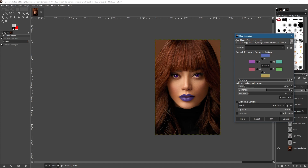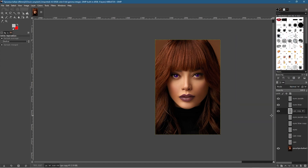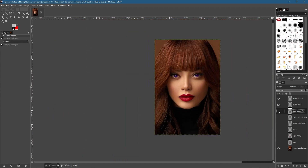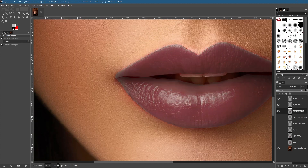Purple isn't the best choice for lips — let's try something else. Moving closer to the original gives a brownish color that actually matches the hair quite well. Toggle the layer on and off to compare with the original and see the lip color change based on the selection. We could have made a better selection but the principle is demonstrated.